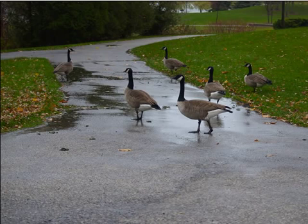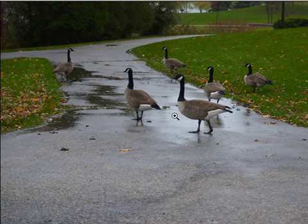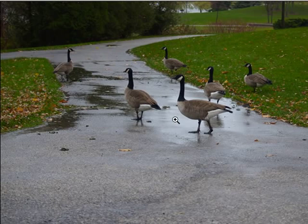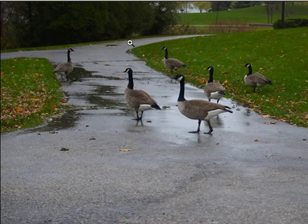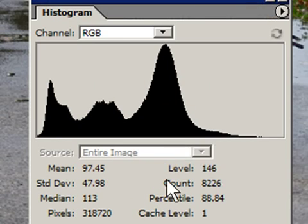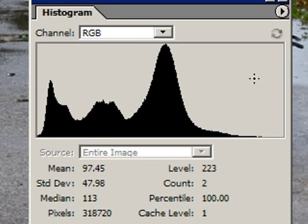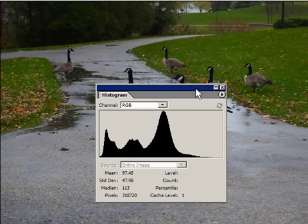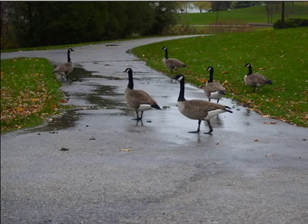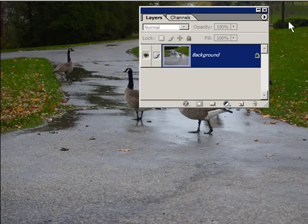So here's an image. These are Canada geese. I took this on an overcast, rainy day, and my camera metered off of this and tried to make that the 18% grey, so everything is way too dark. And this is what the histogram looks like. See, there's nothing up here in the light area. So we're going to adjust that — we're going to use curves and a curves adjustment layer.